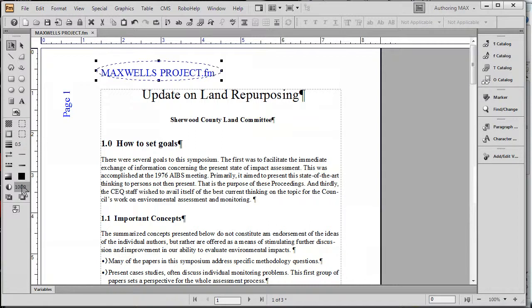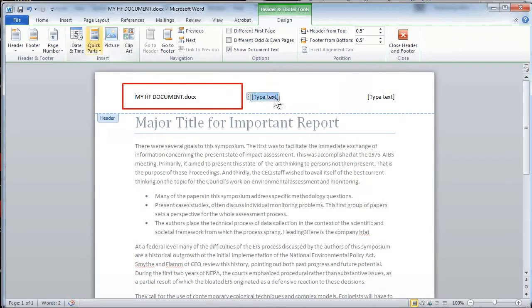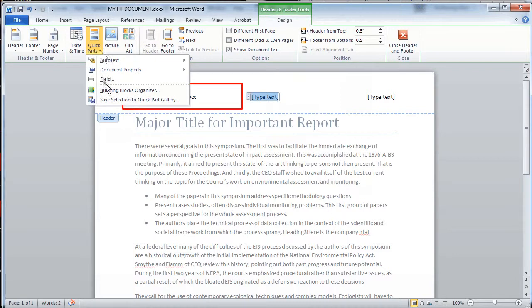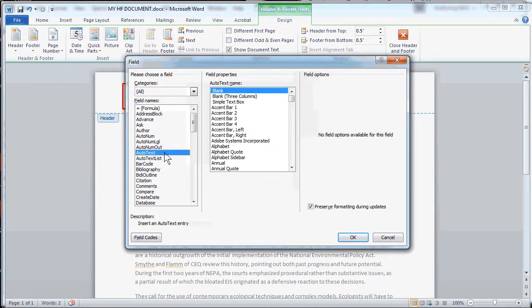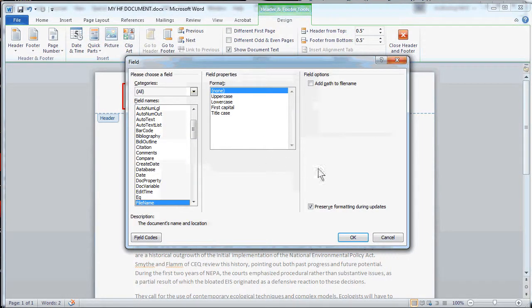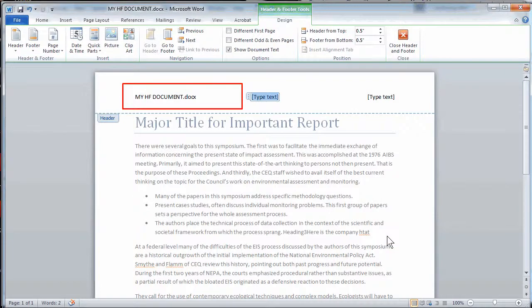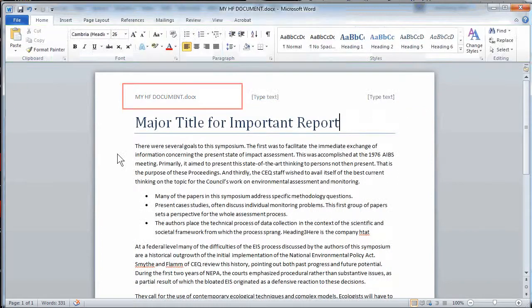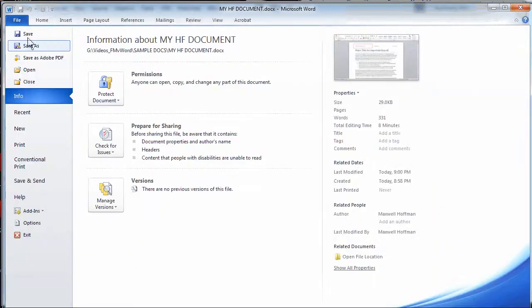Now let's contrast this with Microsoft Word. Here we're looking at Microsoft Word with the traditional header and footer that's already been inserted. The way this was inserted is through something called Quick Parts, and basically in Quick Parts, something was chosen like file name. That's actually why the name of the document is appearing — it's called My HF Document. The only problem is this does not update automatically; it's not dynamic.